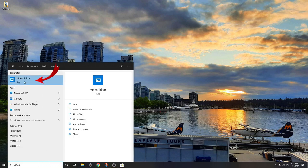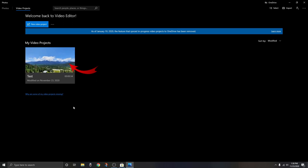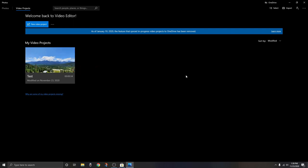You'll see under best match 'Video Editor' — you can click there or click the video editor app on the right. It's going to open up the main loading screen. If you went through the Photos app in the Start menu, you might have to click on 'Video Projects' at the top because you'll probably be in the photos area. Once you've found the Video Projects portion of the software, all of your previous projects are going to show up at the bottom. Right now I only have one test file, but if you had more they would all show up here, and you can sort them by newest, oldest, alphabetical, etc.